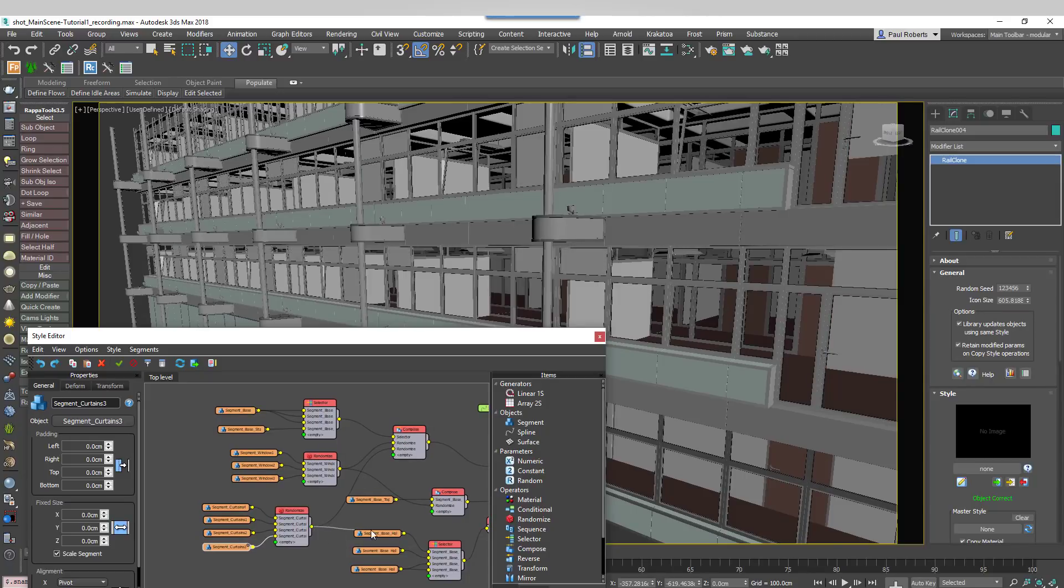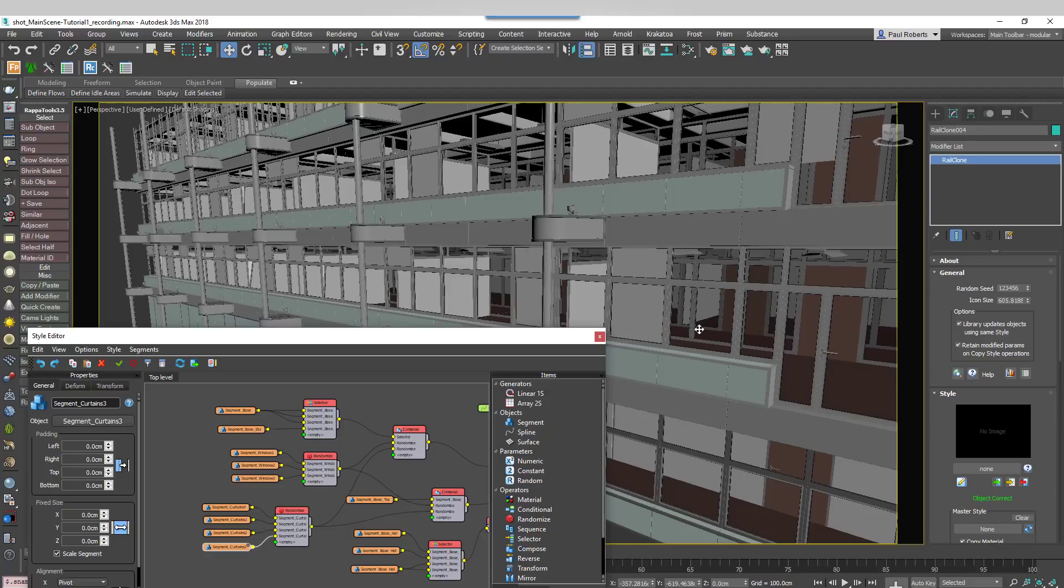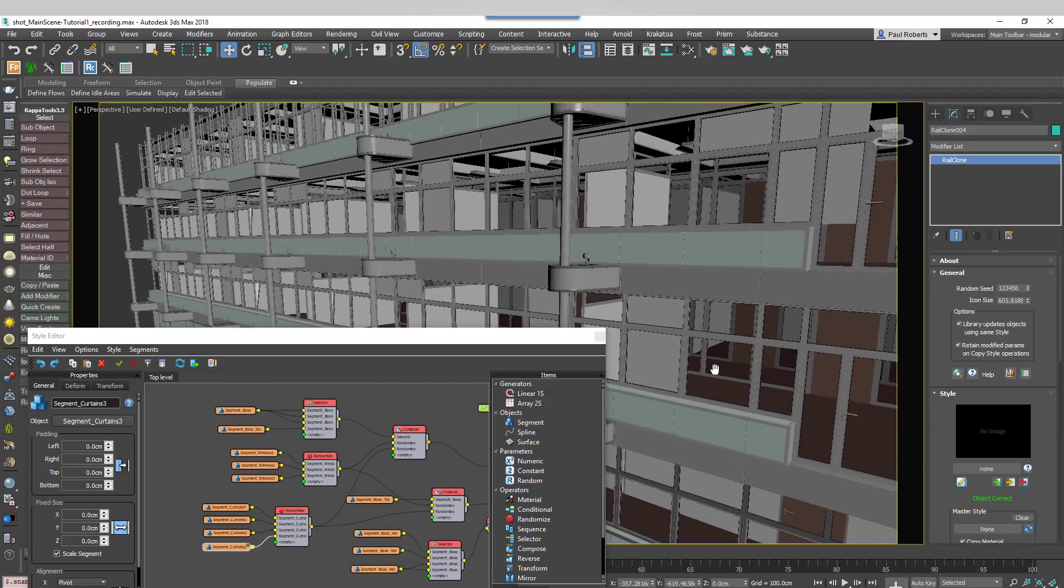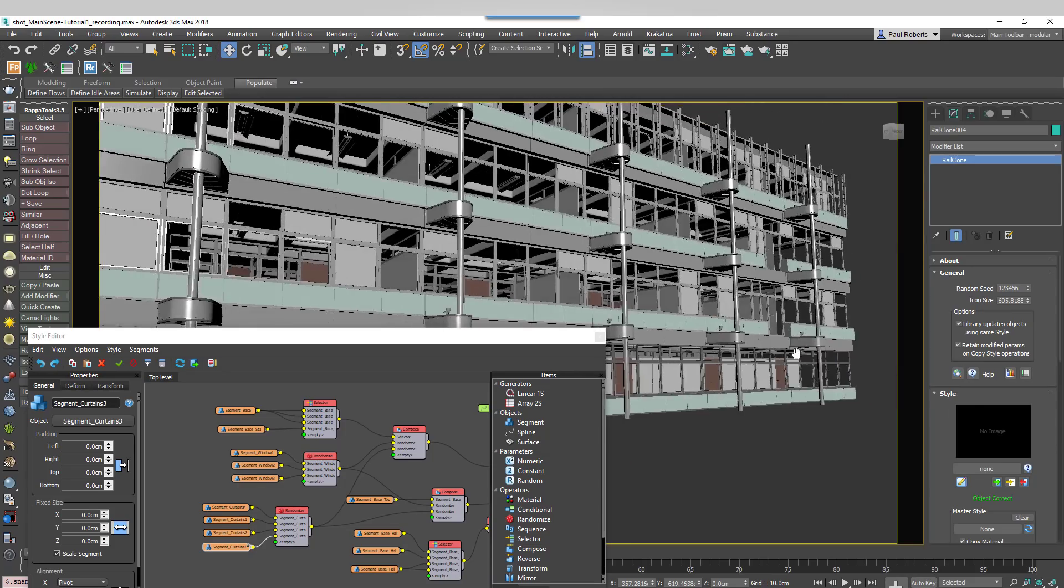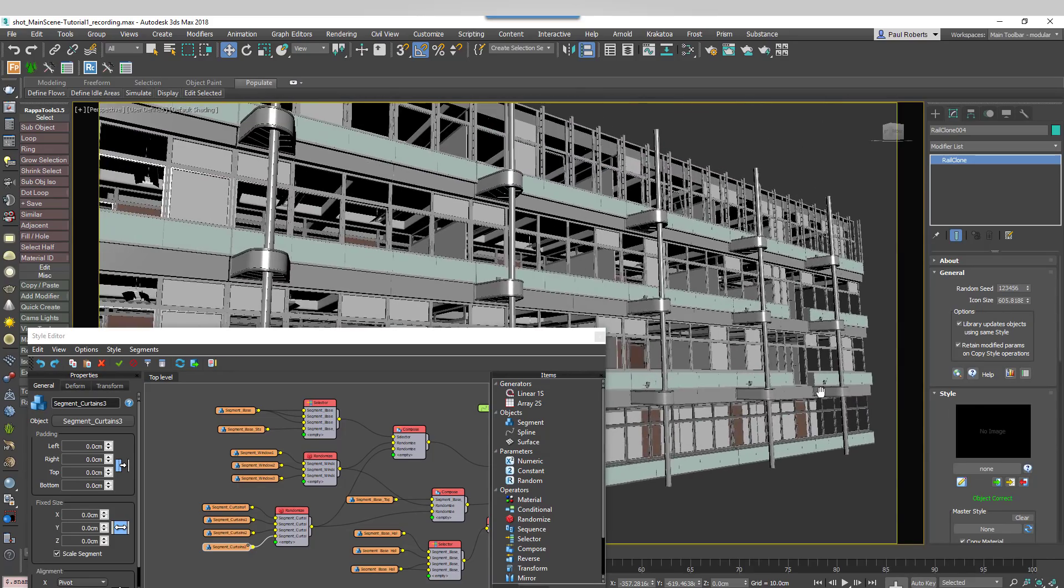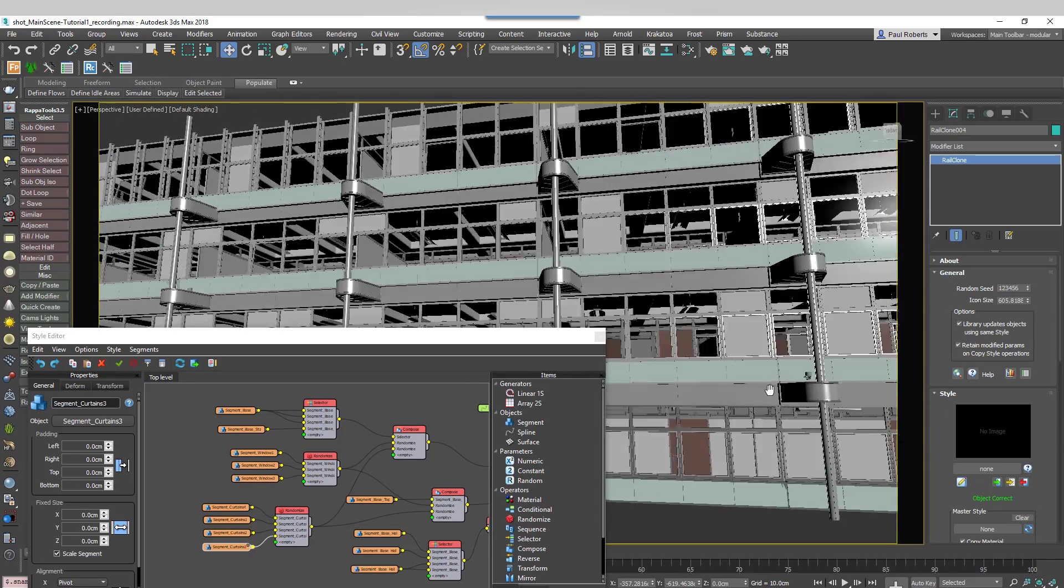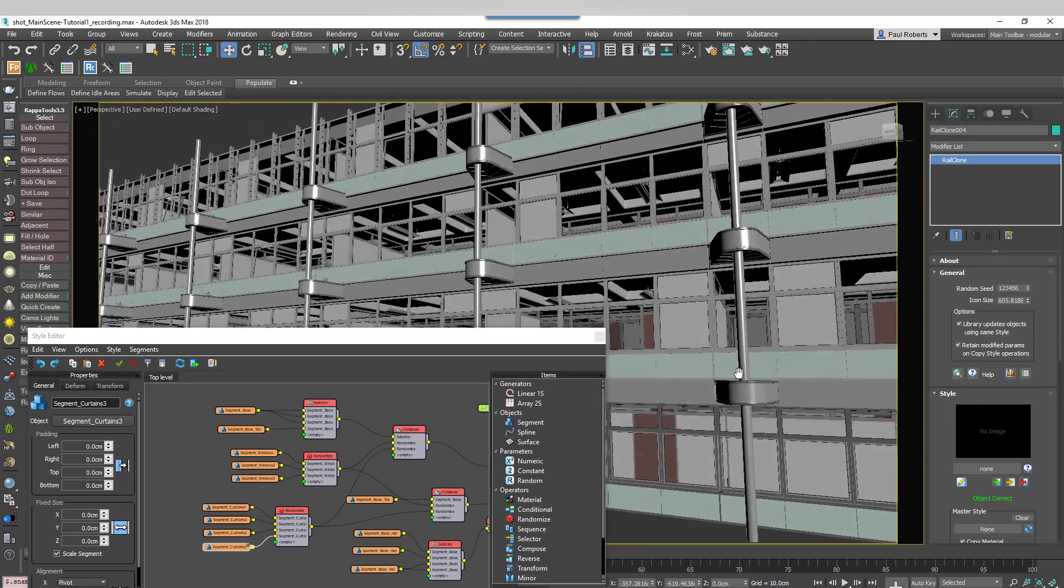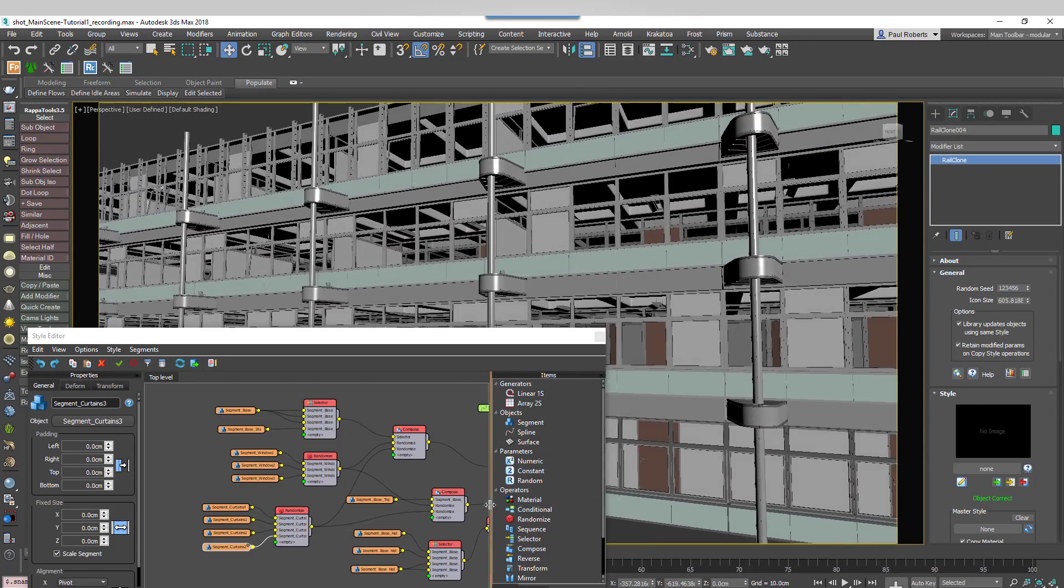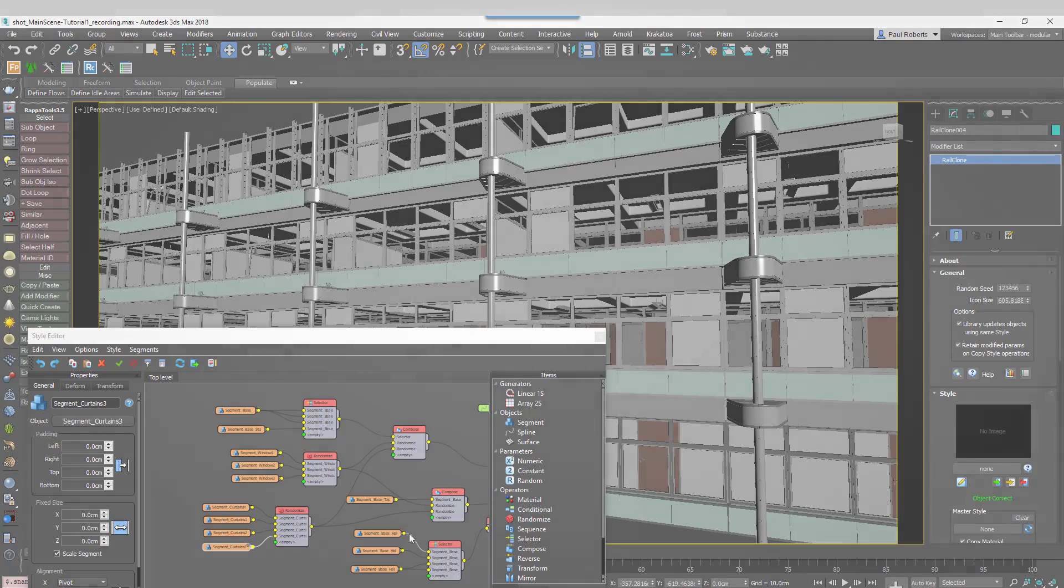Each facade section now has a window with a random angle and one of four possible blind layouts. These additions can really help to break up the repetition of the modular architecture and bring the environment to life.